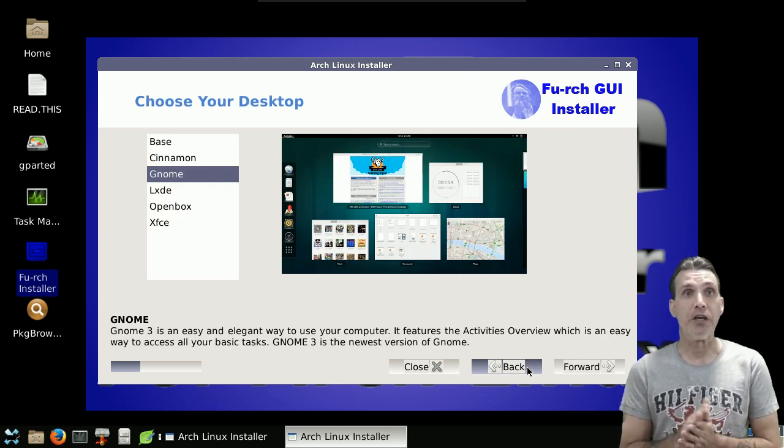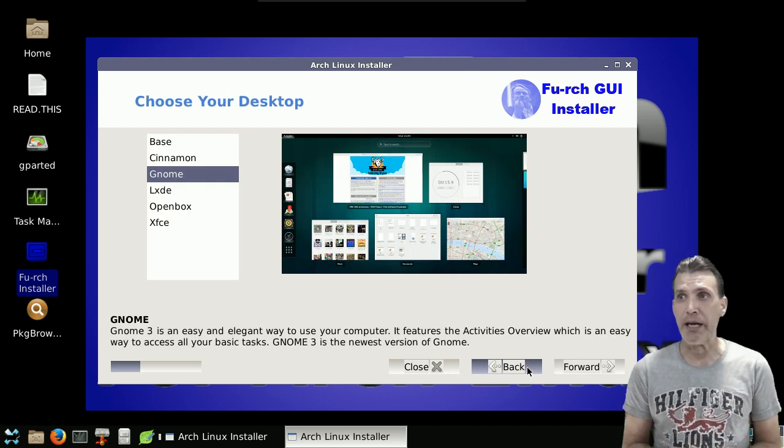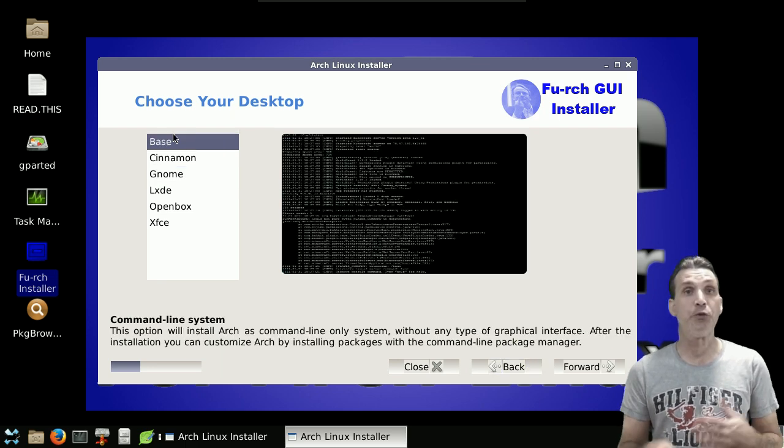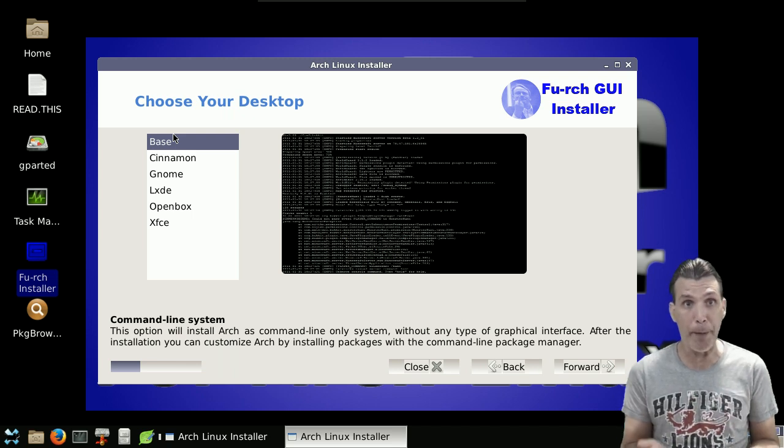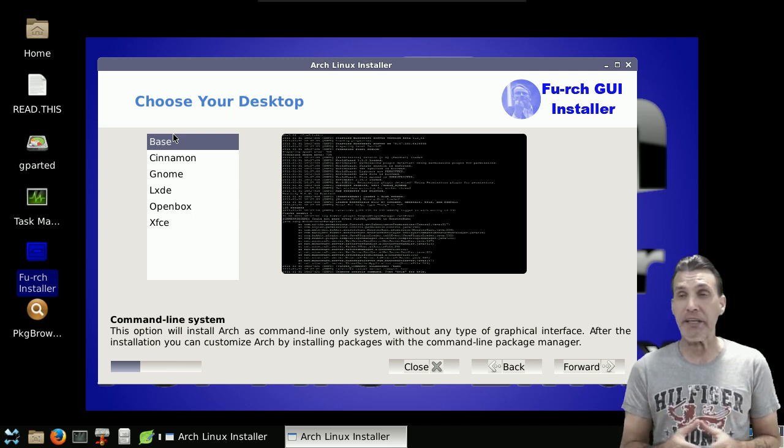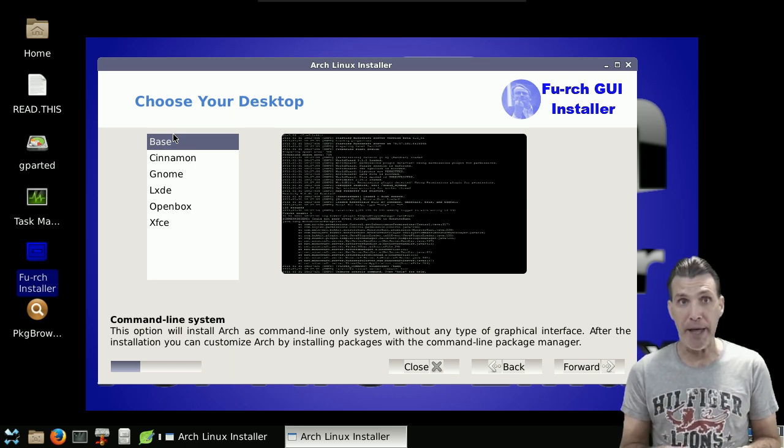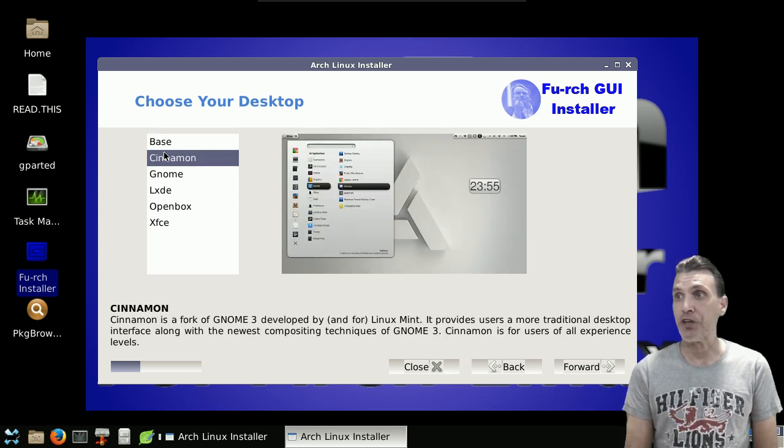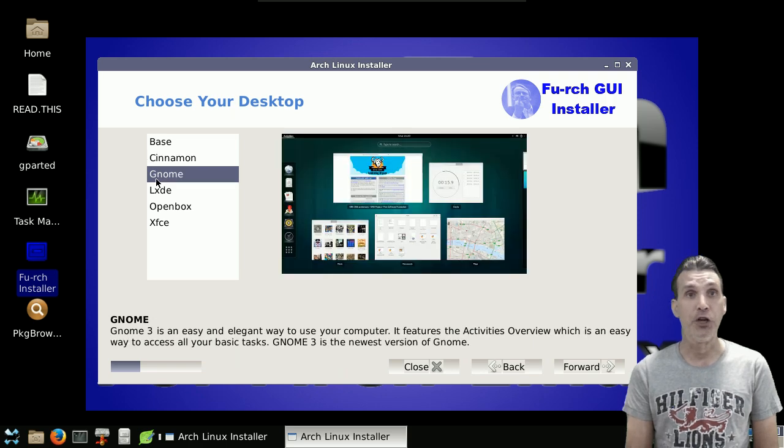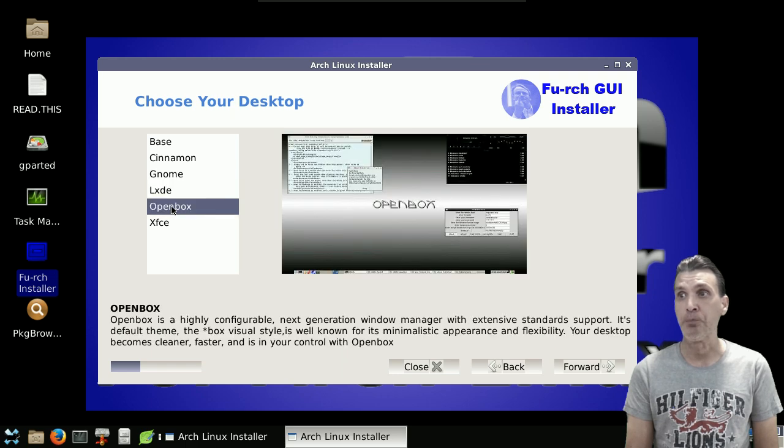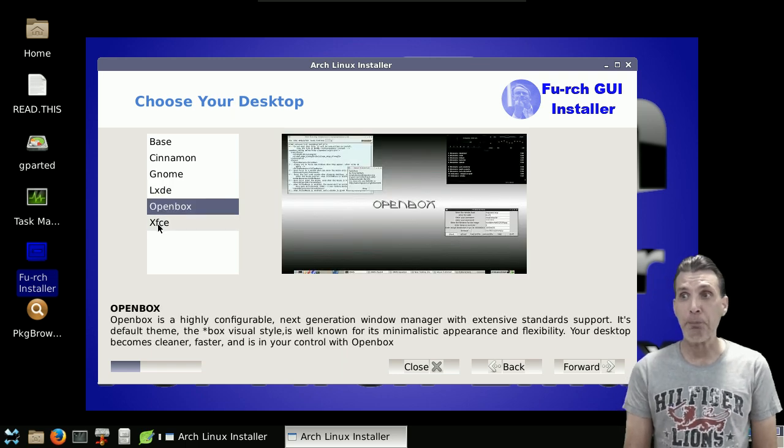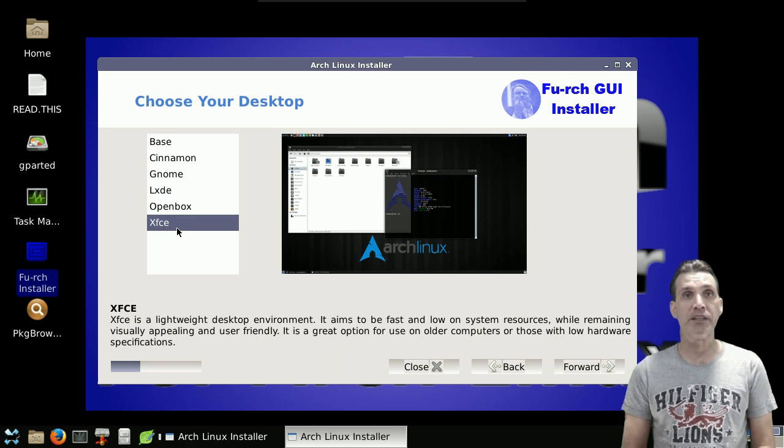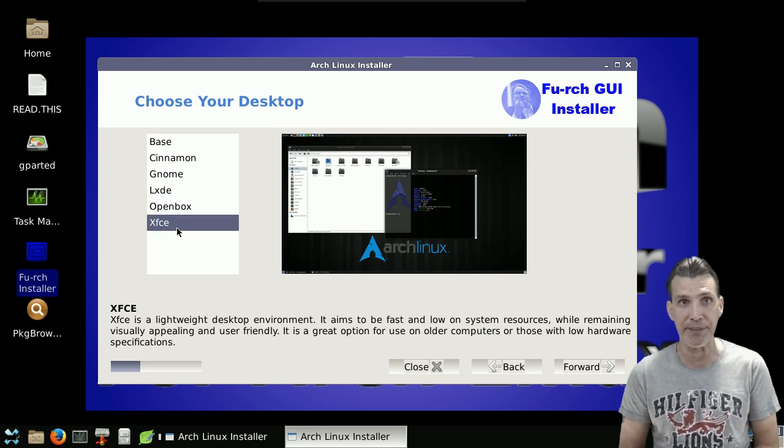And then you can choose different installation types. You can go with a base install. So this is great for those of you who just can't get your head wrapped around installing everything. You can do a base install and then manually install packages. You can choose Cinnamon as a desktop, Gnome, LXDE, OpenBox, or my personal favorite, the XForms Common Environment, lovingly known as XFCE.